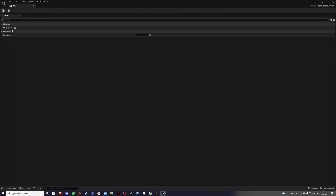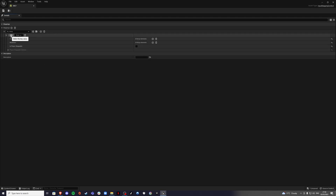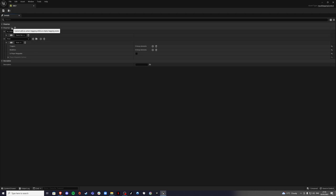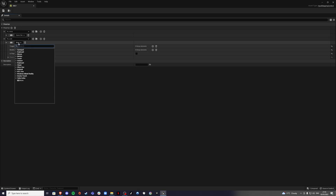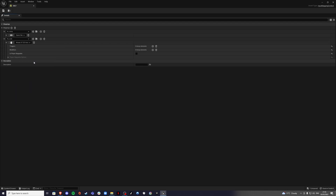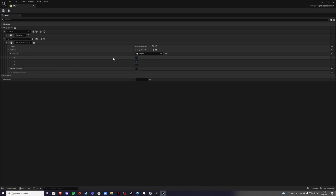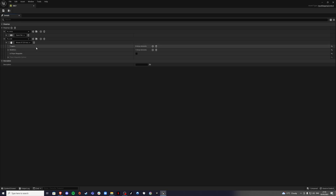Create a new mapping and set Jump to the Spacebar key. Then add Look, and for the key select the mouse XY 2D axis. Go into modifiers, add a Negate modifier, and inside the negate only check Y. Save that.